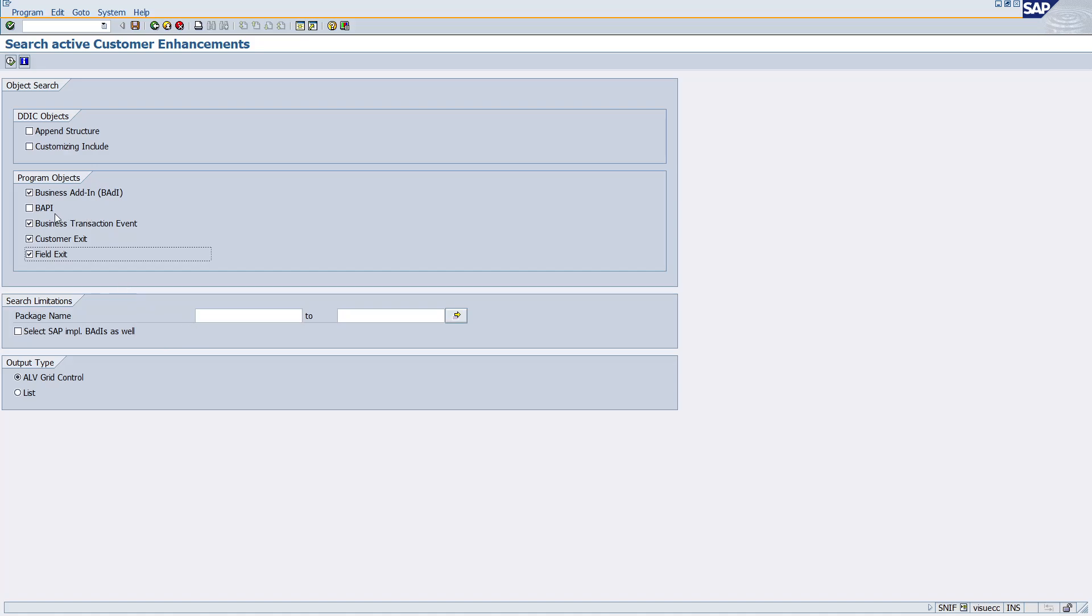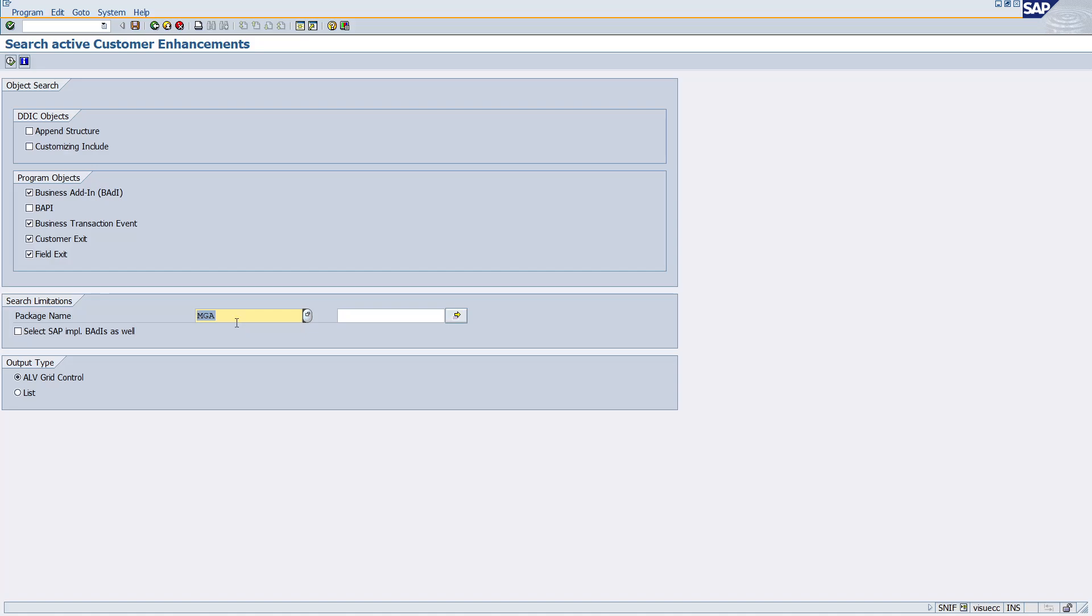Give here the package name. In the package name, for example, I want to give the MGA package which is there for MM01, MM02, and other MM related transactions.